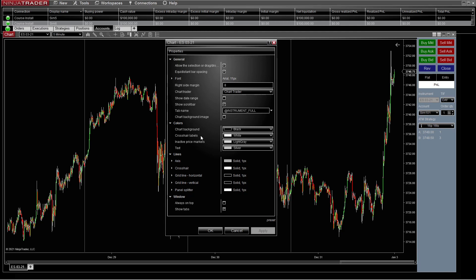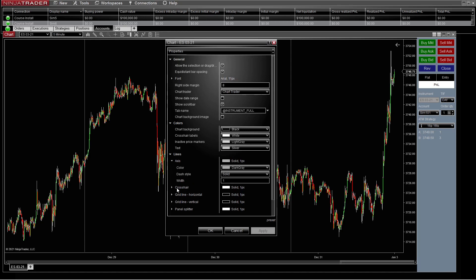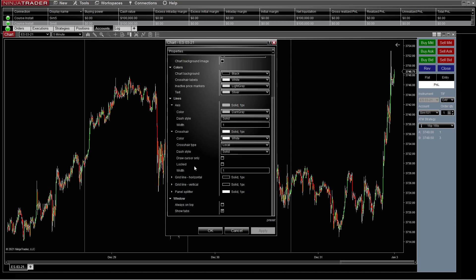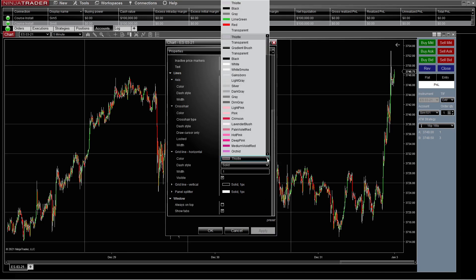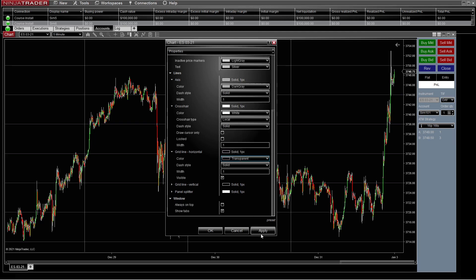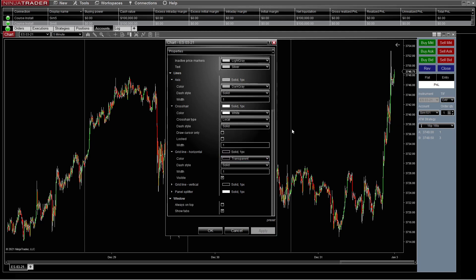Crosshair labels — that is like all of these labels over here and your inactive price markers. It just goes on down through there — your text, how you want that, anything that shows up on the chart. I don't like it real bright; I like everything a little bit dimmer, so I go to the grays. Then your lines — you've got axes there, the crosshair and your grid line. I hide those. You can put the grid line in there if you want — it'll show it. I just don't like anything on the chart other than the end of day session.